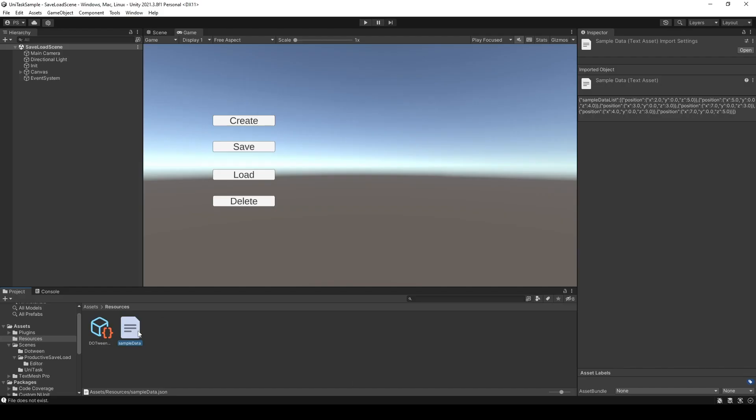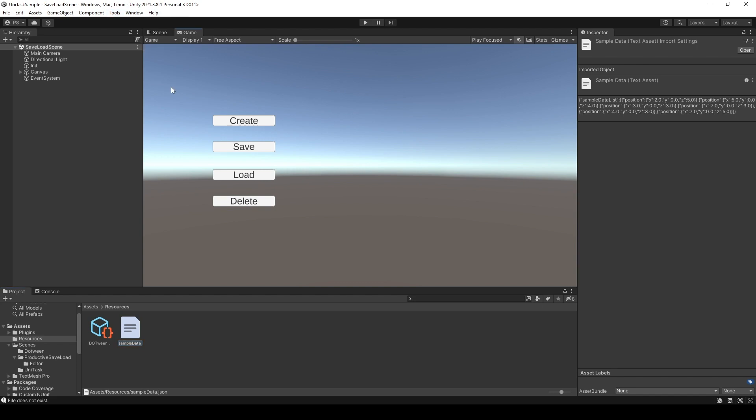In here, I have my sample data file in the resources folder. And then when I click this tool, Reset Data, it will take a copy of this sample data and paste it to the persistent data path. Let me show you when I run the editor.